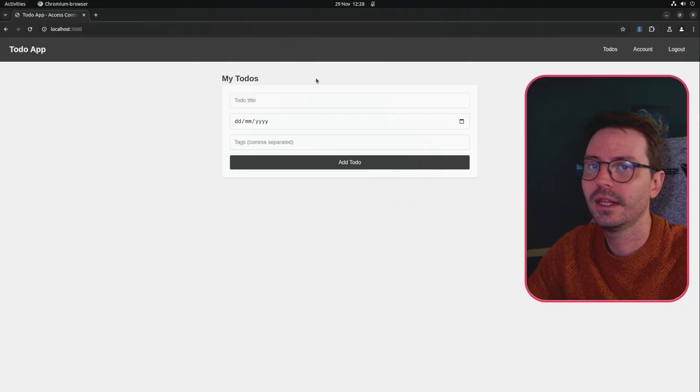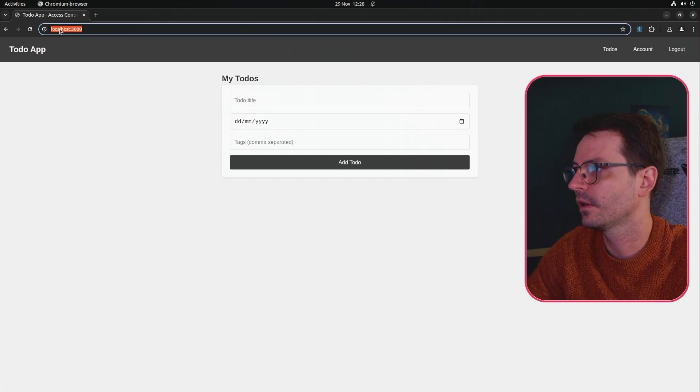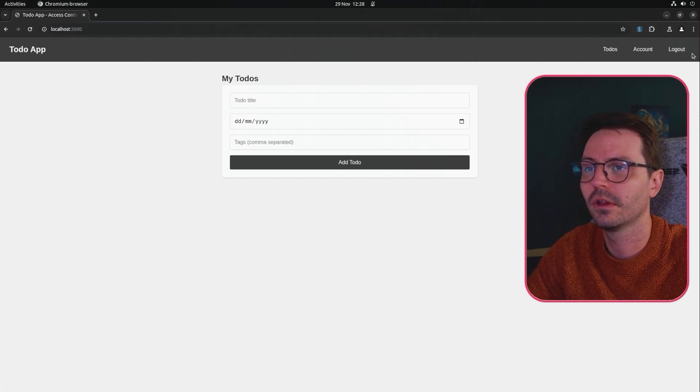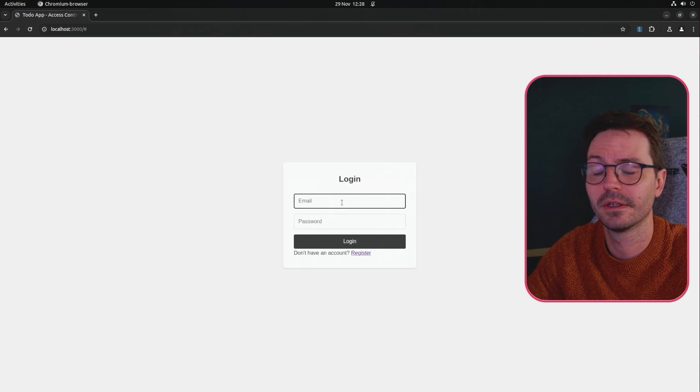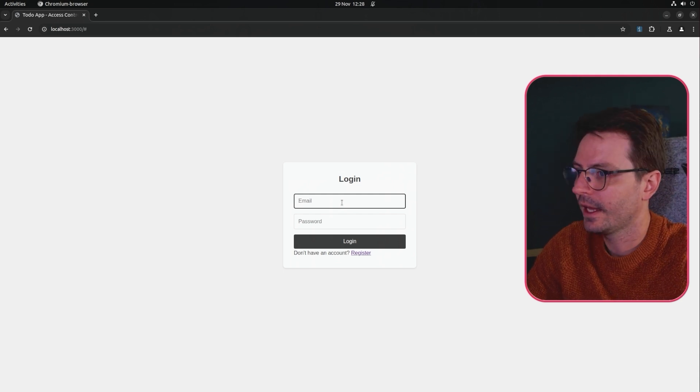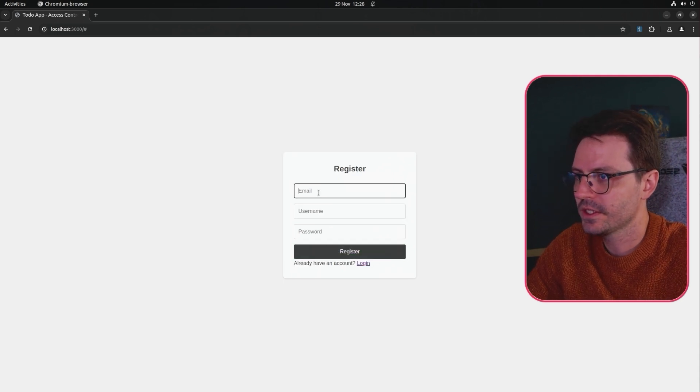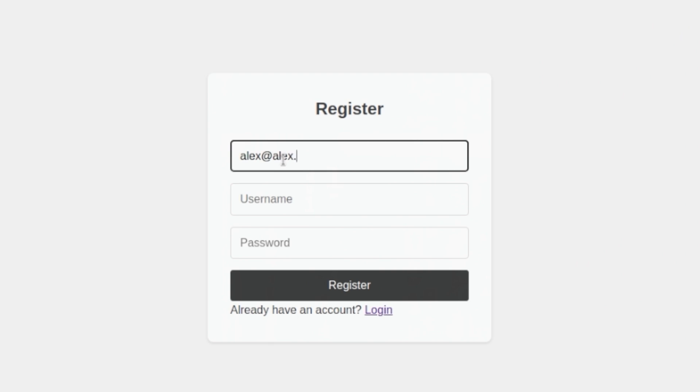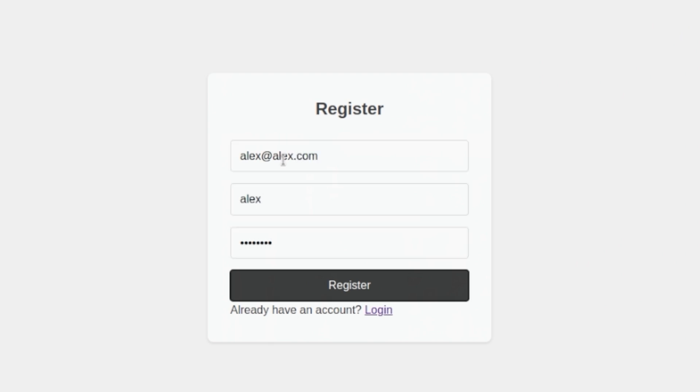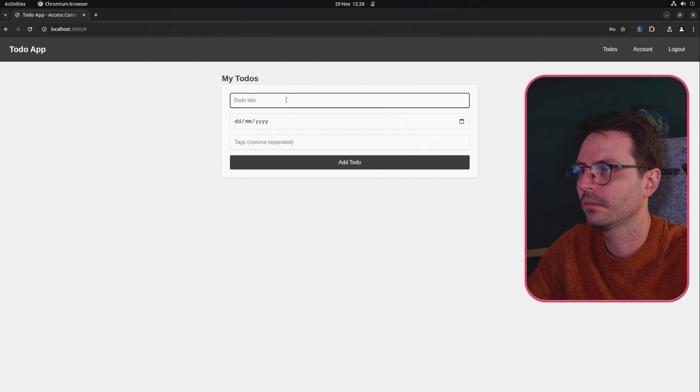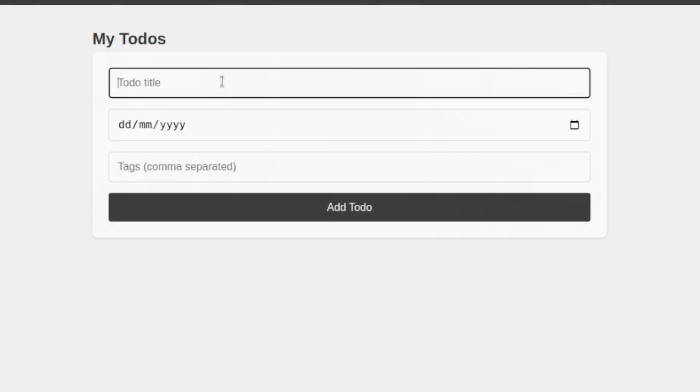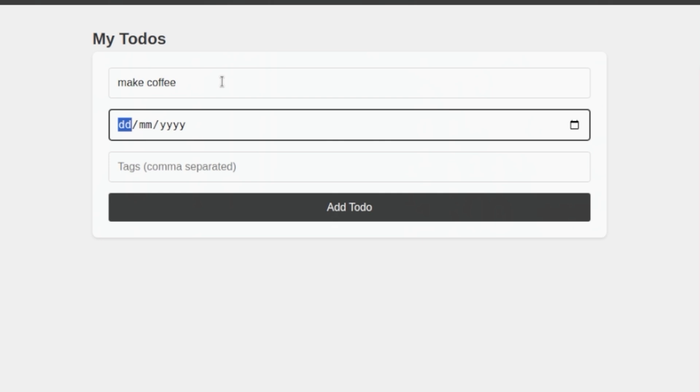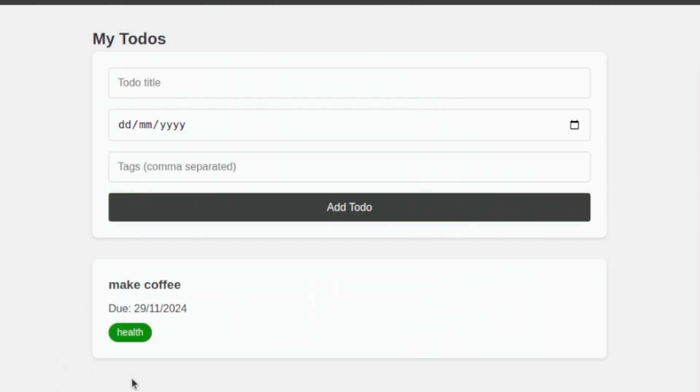So here I already have a JSON web token saved in the browser because I run a lot of stuff on localhost 3000 so I'm just going to log out because it'll be an invalid token. Let's come into register and let's register alex at alex.com with password. So what I'm going to do is just add make coffee for the 29th of November 2024 and this is for my health and well-being.